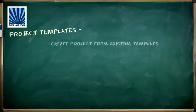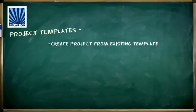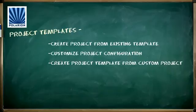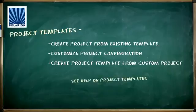Basically, you create a new project based on an existing project template, customize the project configuration, and then create a project template from the customized project. You can consult the help system to learn how to do custom project templates.